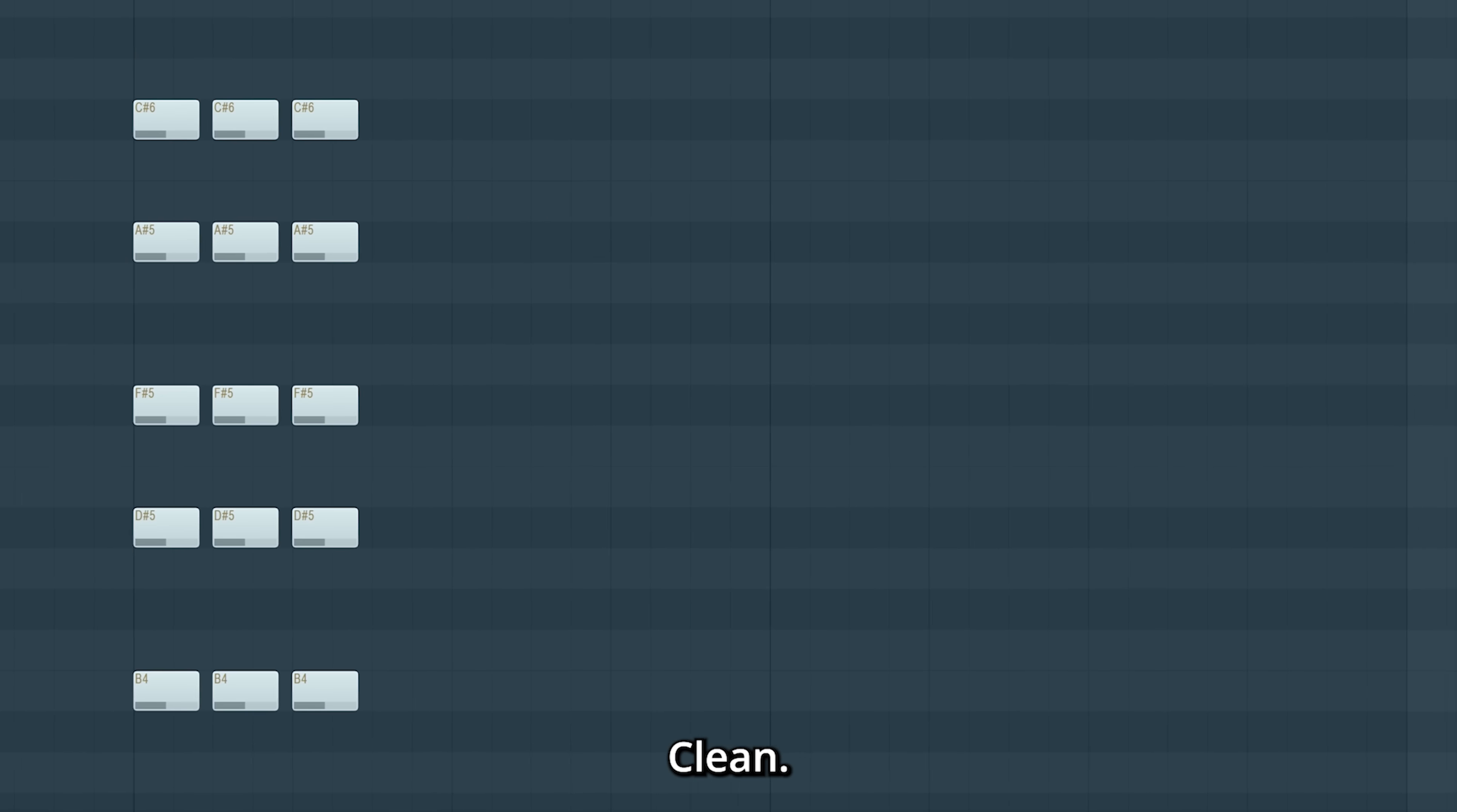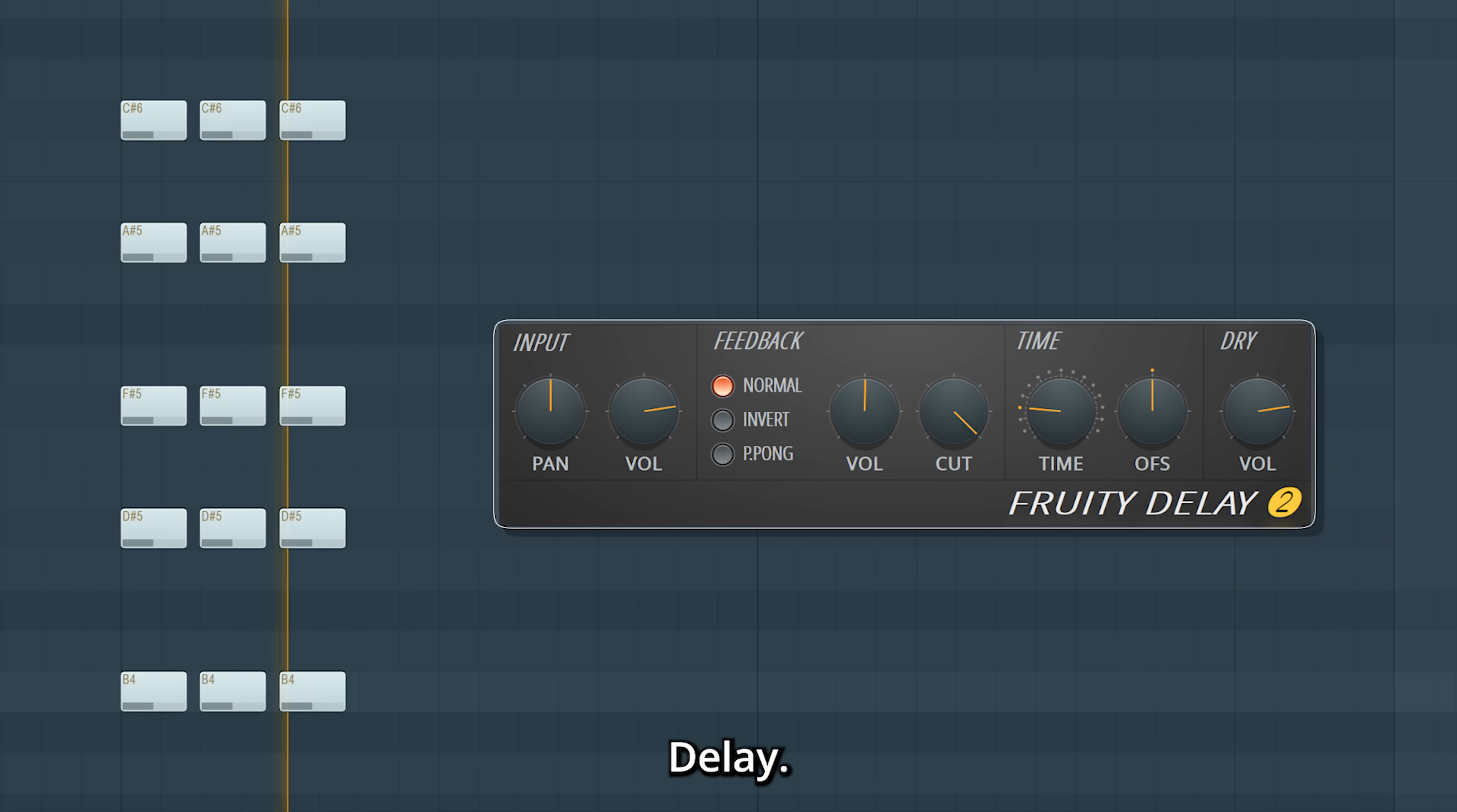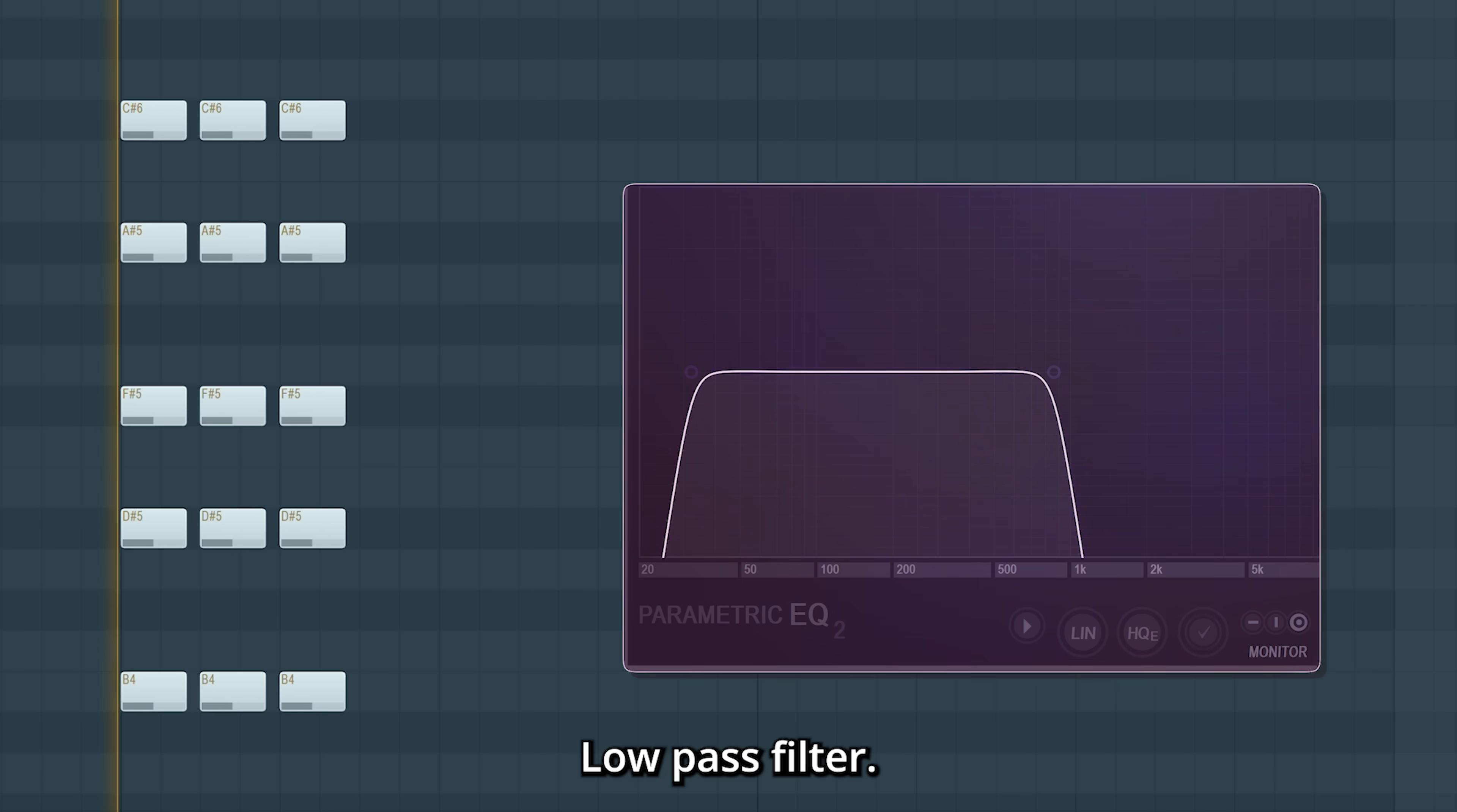Clean. Reverb. Delay. Chorus. Low pass filter.